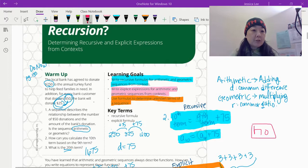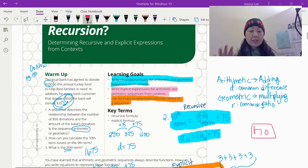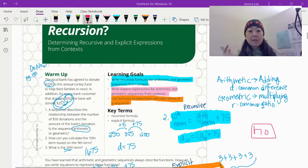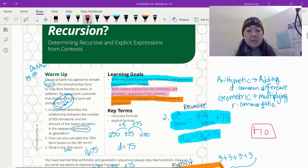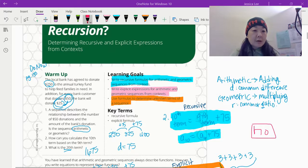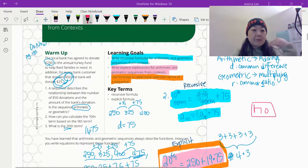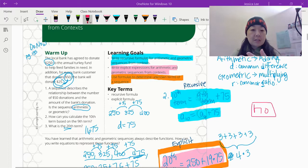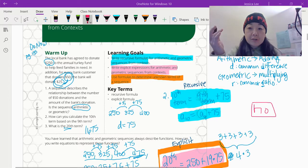The local bank has agreed to donate $250 to the annual turkey fund to help feed families in need. In addition, for every bank customer that donates $50, the bank will also donate $25. So the sequence describes a relationship between the number of $50 donations and the amount the bank donates. Is the sequence arithmetic or geometric?